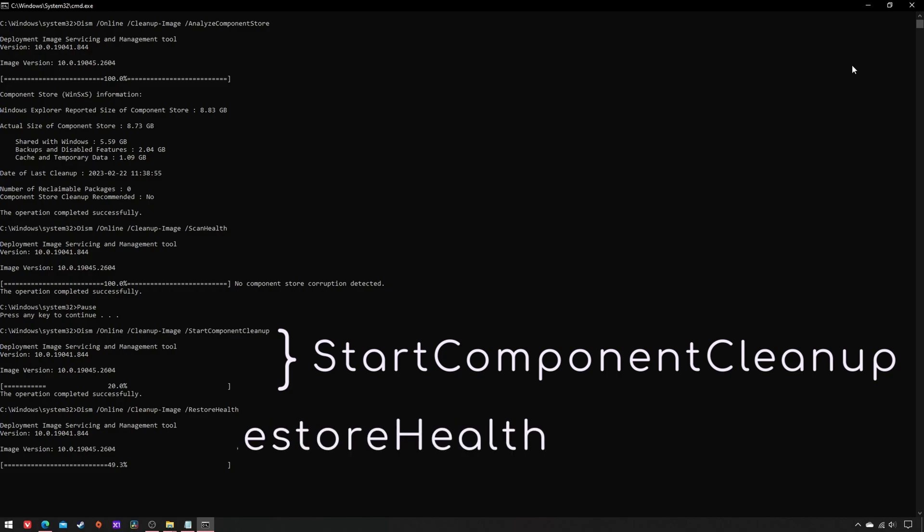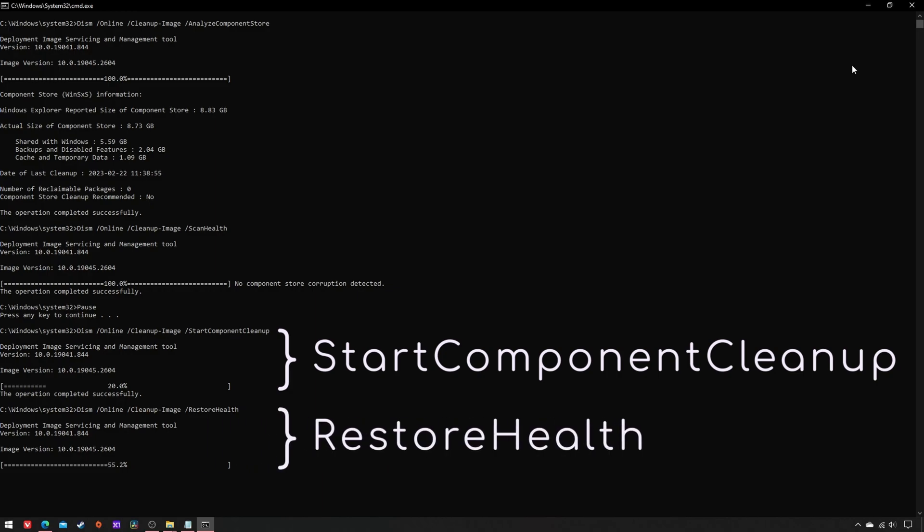And RestoreHealth actually fixes WinSxS by replacing the damaged components with proper copies downloaded from Microsoft servers.